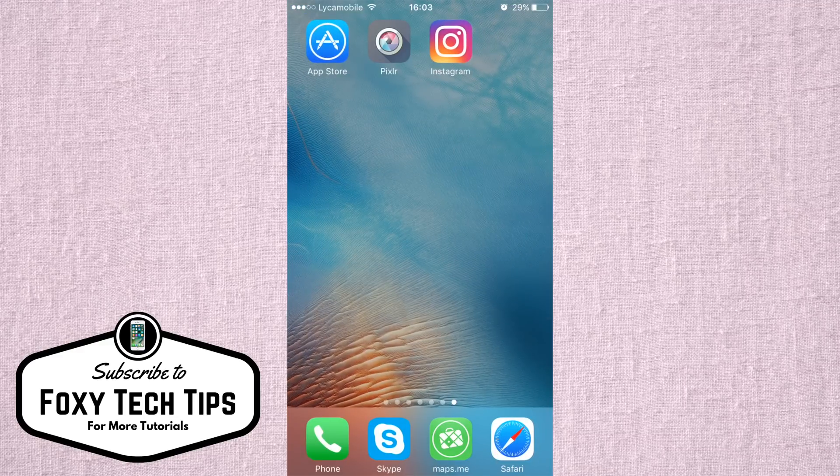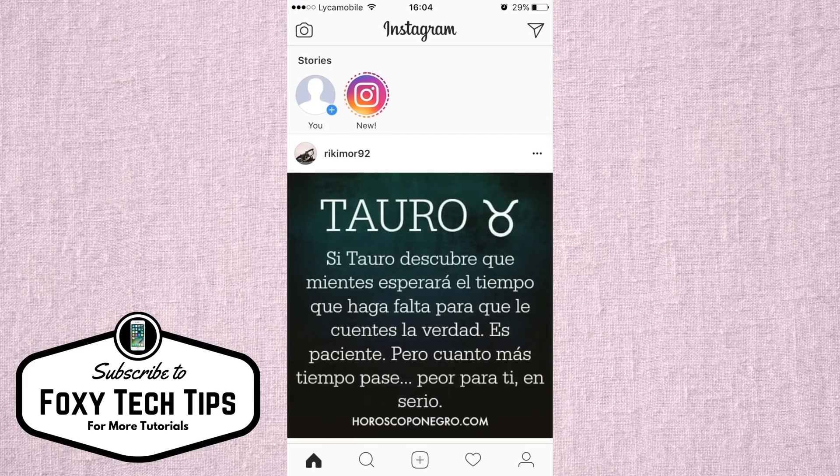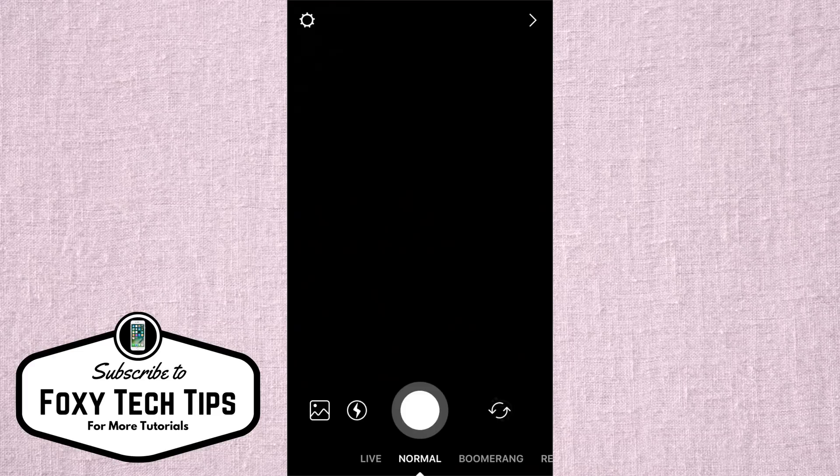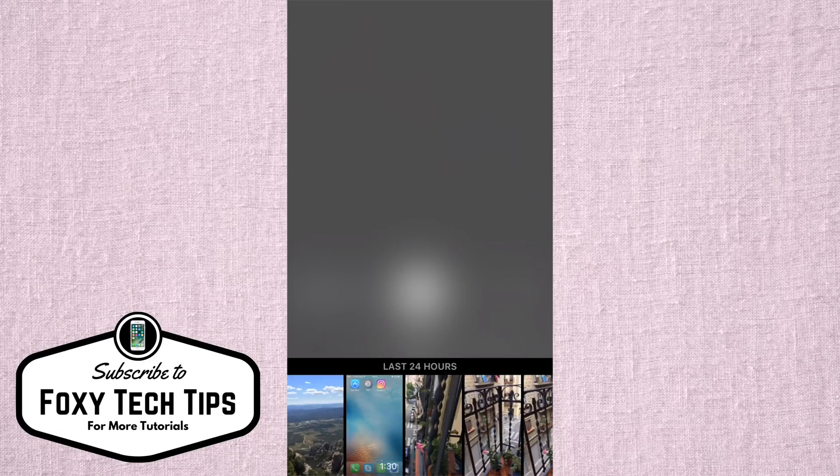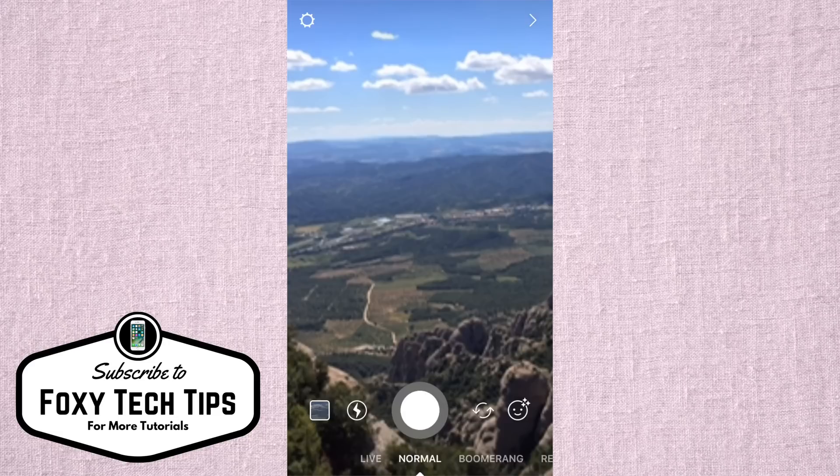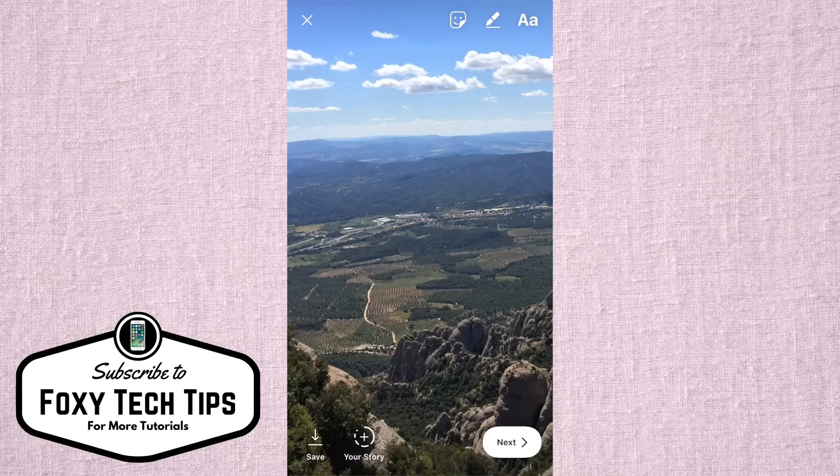Now open up Instagram and we will post our new image to our story. As you can see the crop fits perfectly on Instagram stories.